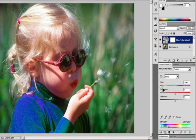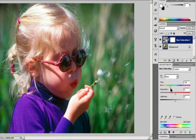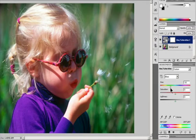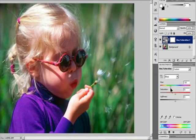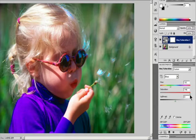A positive value indicates clockwise rotation; a negative value indicates counterclockwise rotation. Values can range from -180 to +180. For Saturation, enter a value or drag the slider to the right to increase the saturation, or to the left to decrease it. The color shifts away from or toward the center of the color wheel. Values can range from -100 to +100.